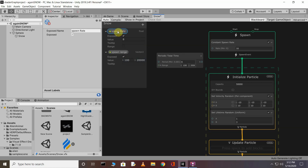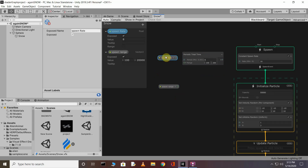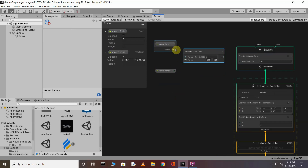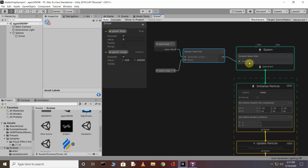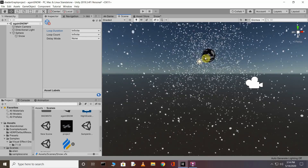Drag and drop the spawn rate and spawn range variables into the VFX Graph window. Make connections between them and the Spawn node: connect the period port to the Period input of Periodic Total Time, connect the range port to the Range input, and connect the spawn rate port to the Constant Spawn Rate.